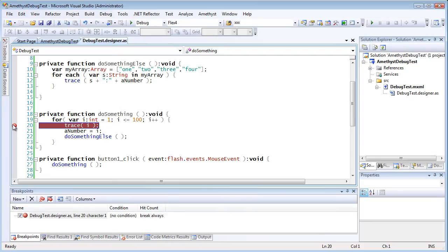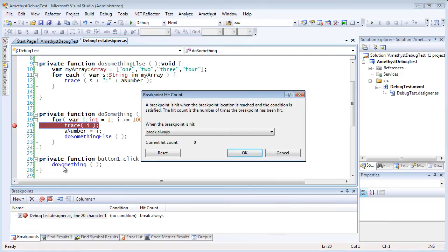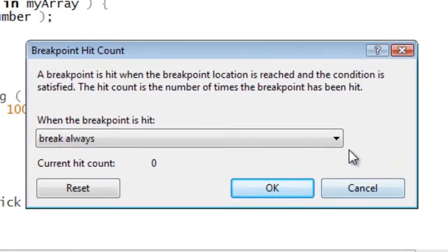I put a breakpoint here, but it will break every time, and I really don't want to do that. Instead, I just want it to break every so many iterations, every ten turns through the loop, say. To do that, I right-click and I select Break on Hit Count.